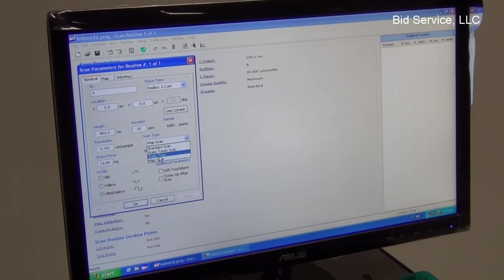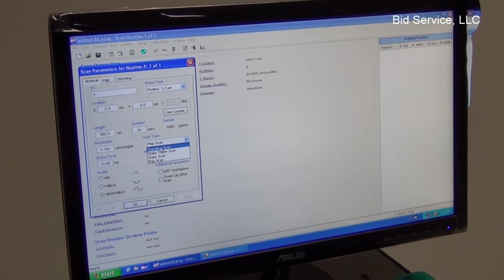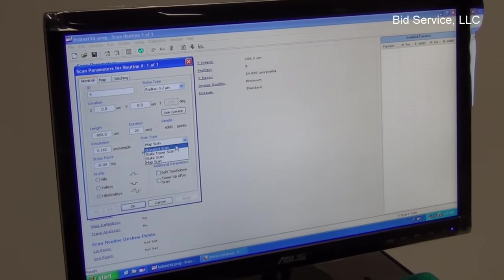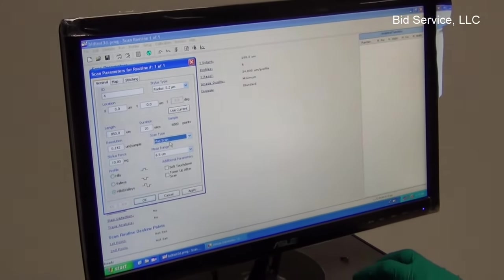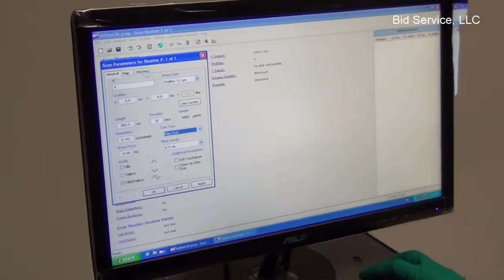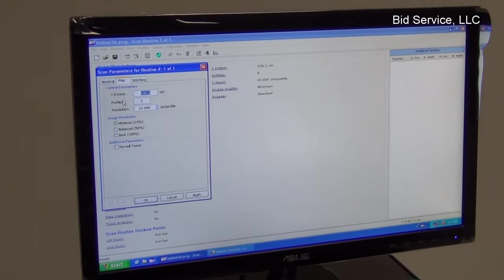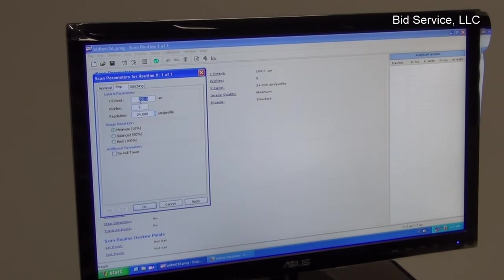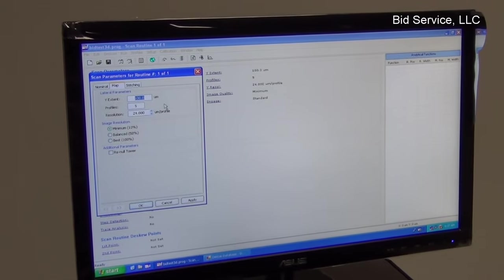And here we have to select Y extent, where the profiler move in Y axis direction for the distance set up here in micrometers. And it will scan number of profiles. If we select example 10 profiles for a distance of 100 microns.